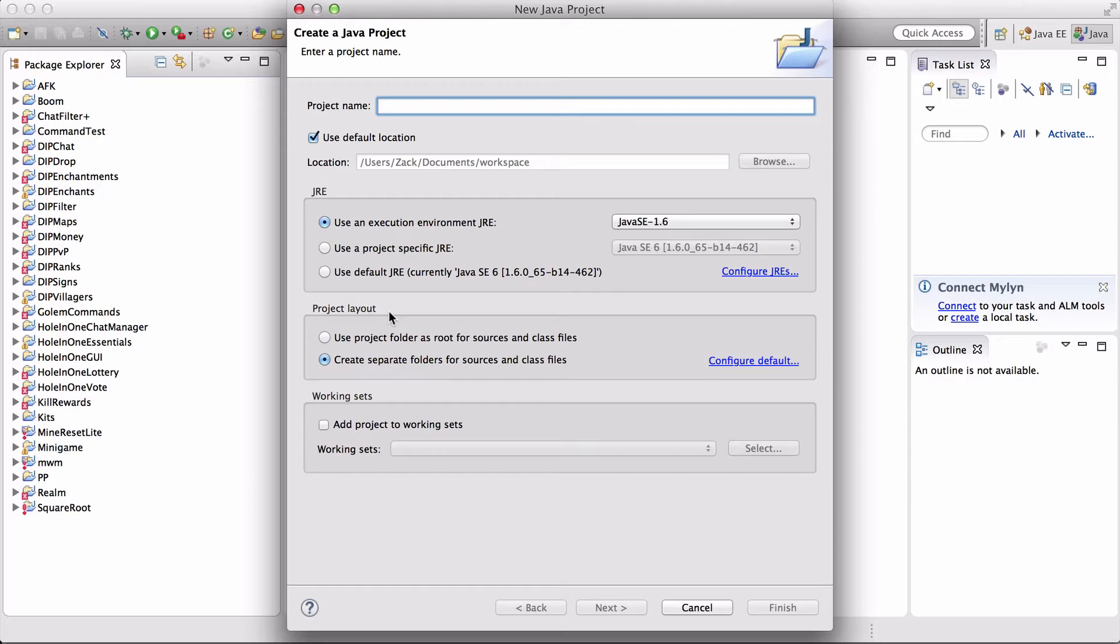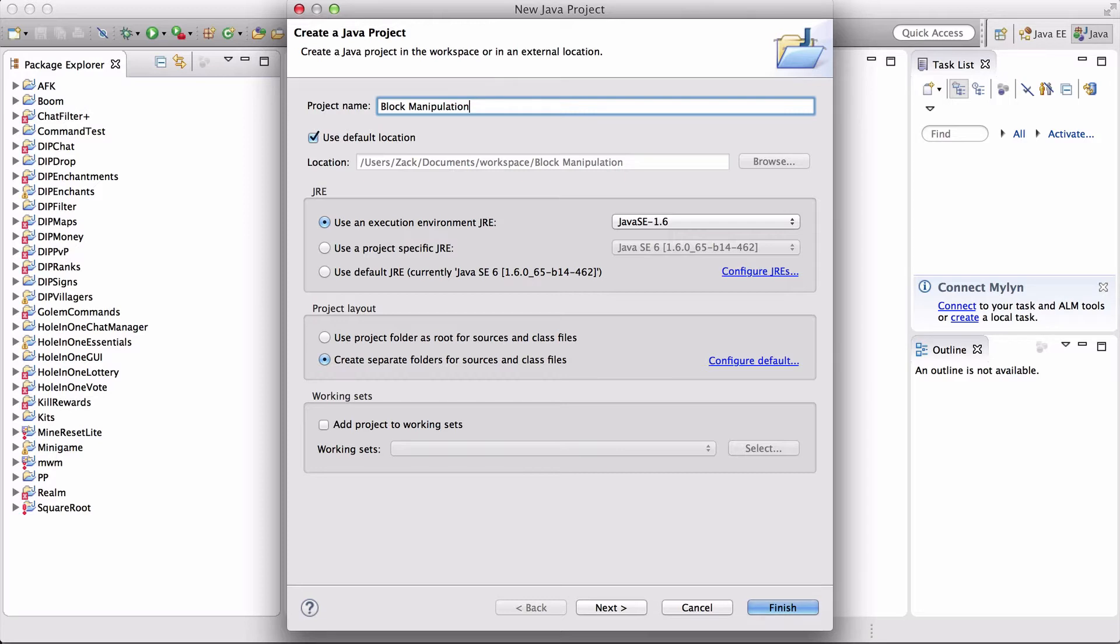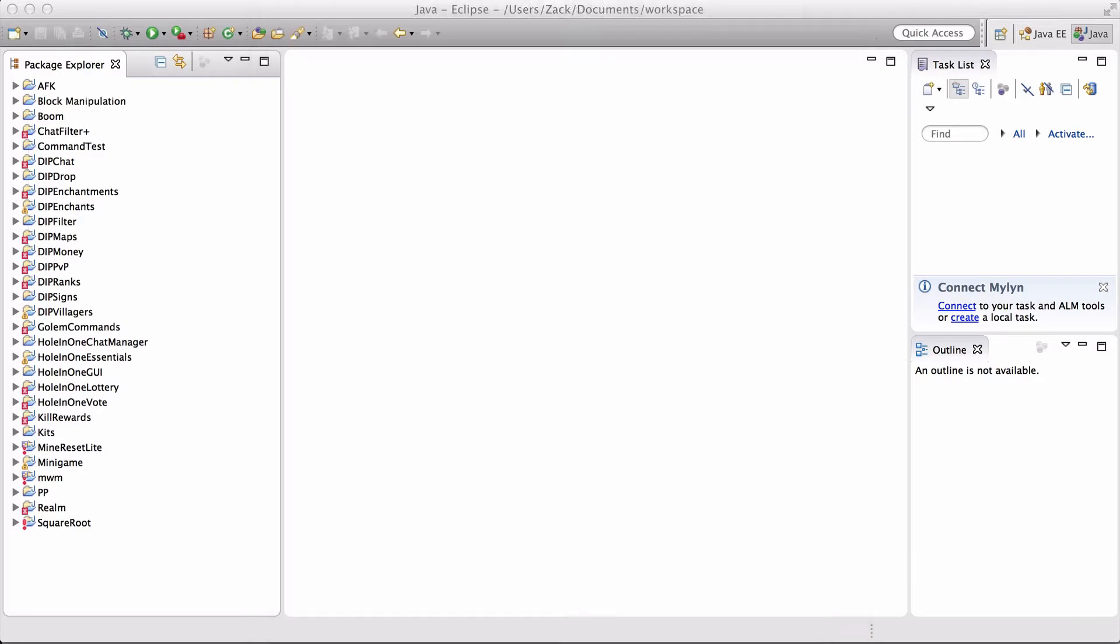So this is episode 3 of a Spigot slash Bukkit plugin coding tutorial, and we're going to do a block manipulation plugin, meaning you can listen for the blocks and manipulate them such as turning them into air if somebody places TNT or something like that.